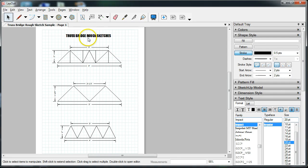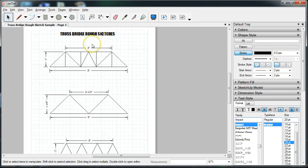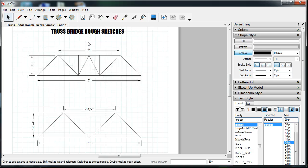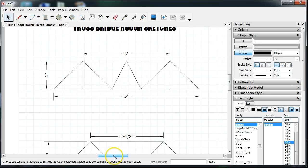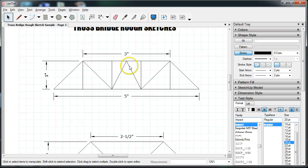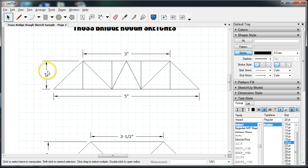Taking a look at my truss bridge rough sketches, I'm going to zoom in on this particular bridge because this is the one I'm going to use as my sample. On this rough sketch I have only included the scale drawing, so these are just half sizes. I would need to multiply by 2 to get the entire length of the bridge, and multiply by 2 for the entire length of the top and the height of the bridge. This is the truss that we are going to be looking at.